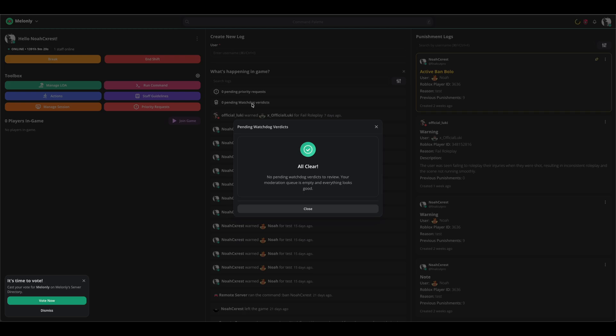When you deny verdicts, Watchdog remembers that denial and uses it to more accurately moderate your server specifically.